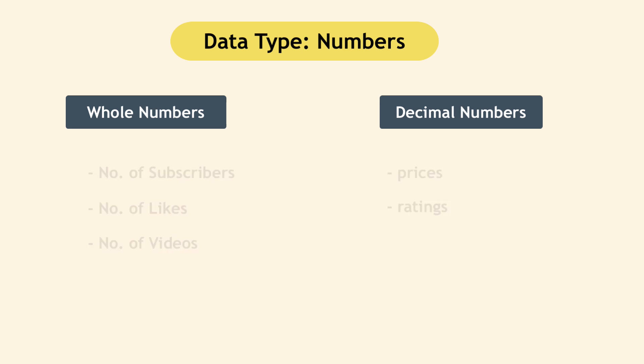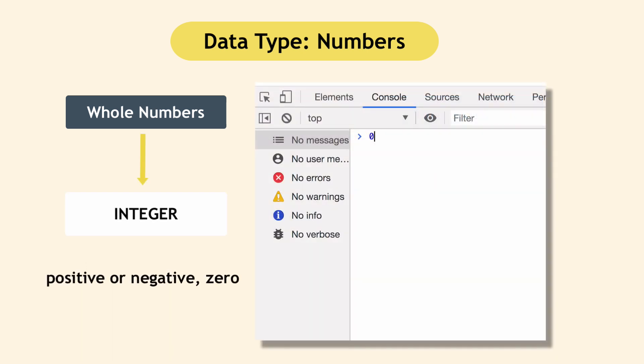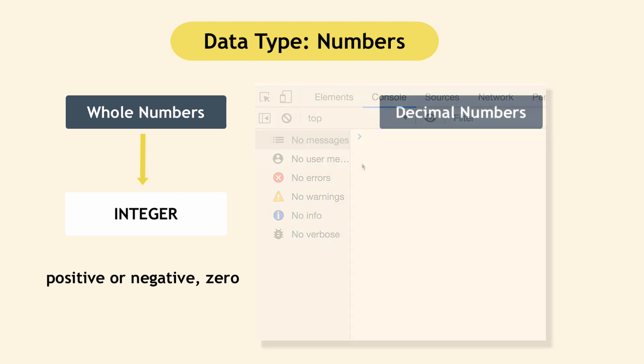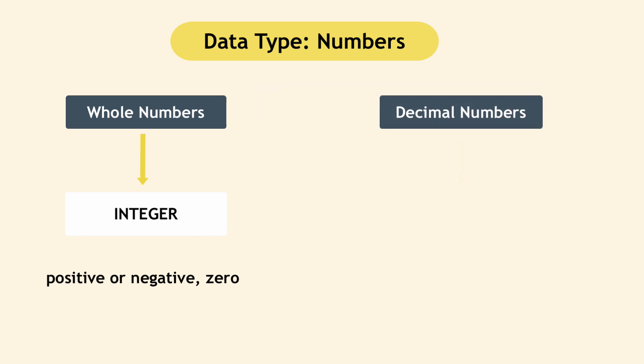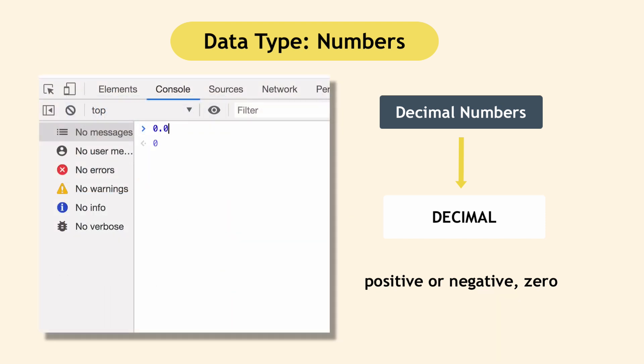And in JavaScript, their own data types for whole numbers and for decimal numbers. The whole number data type is called integer. And these are numbers like zero, three hundred, minus forty five. So positive, negative numbers. They're all integers and decimal numbers have a data type of decimal. And again, they're positive or negative or zero. So zero point zero, ninety point seven hundred seventy seven, minus fifty point five. They're all decimals.